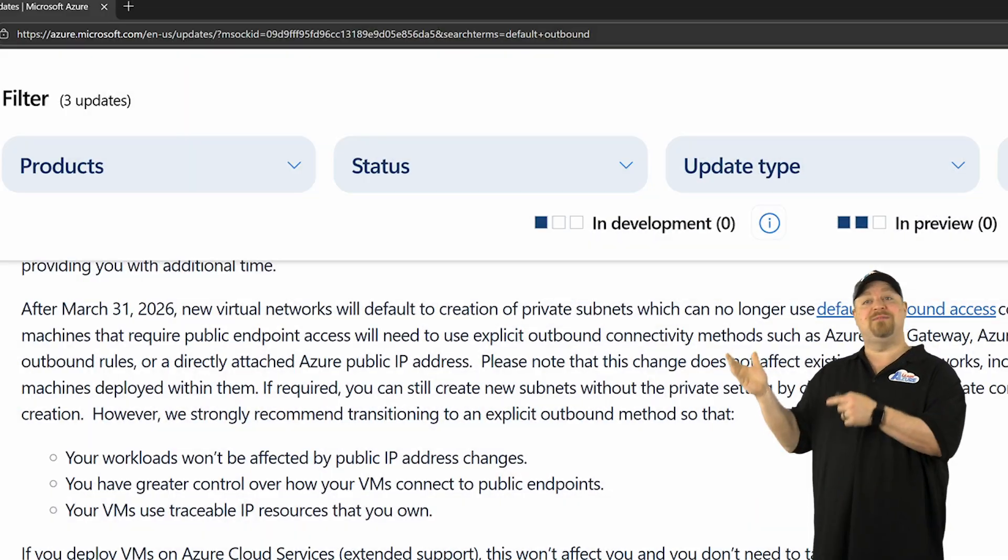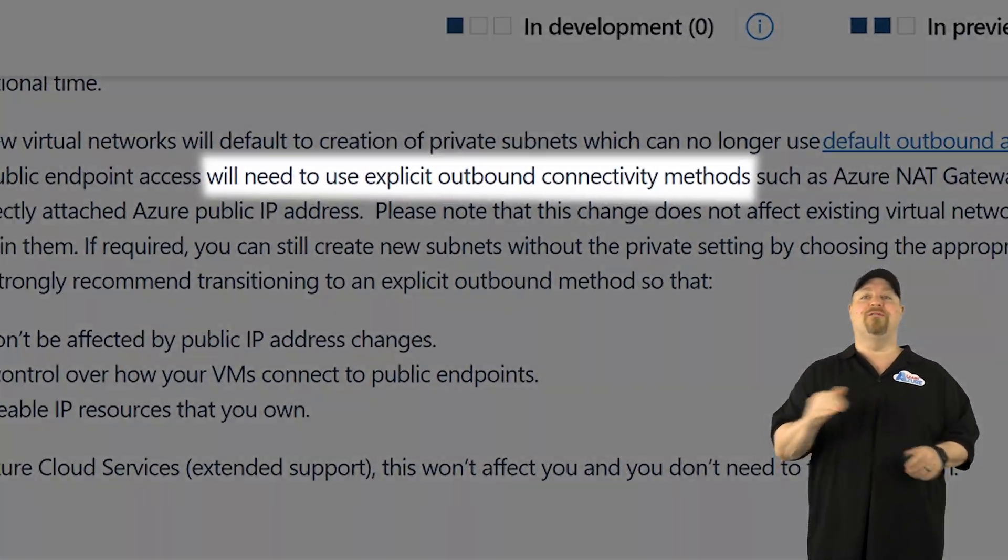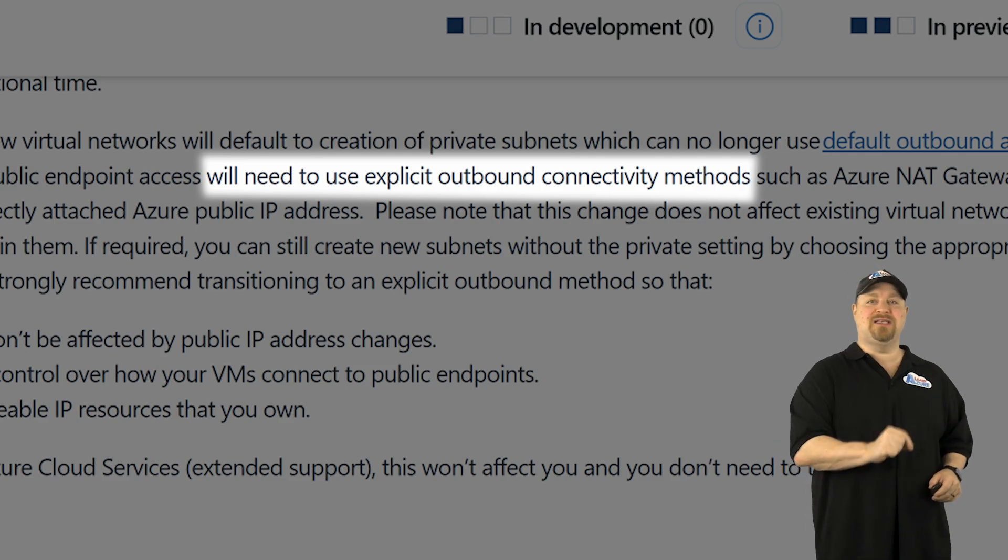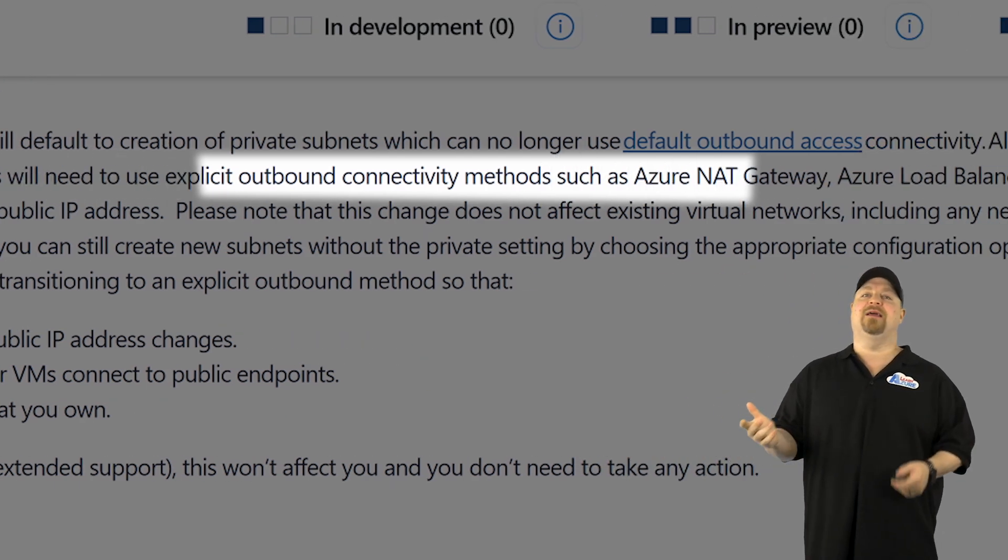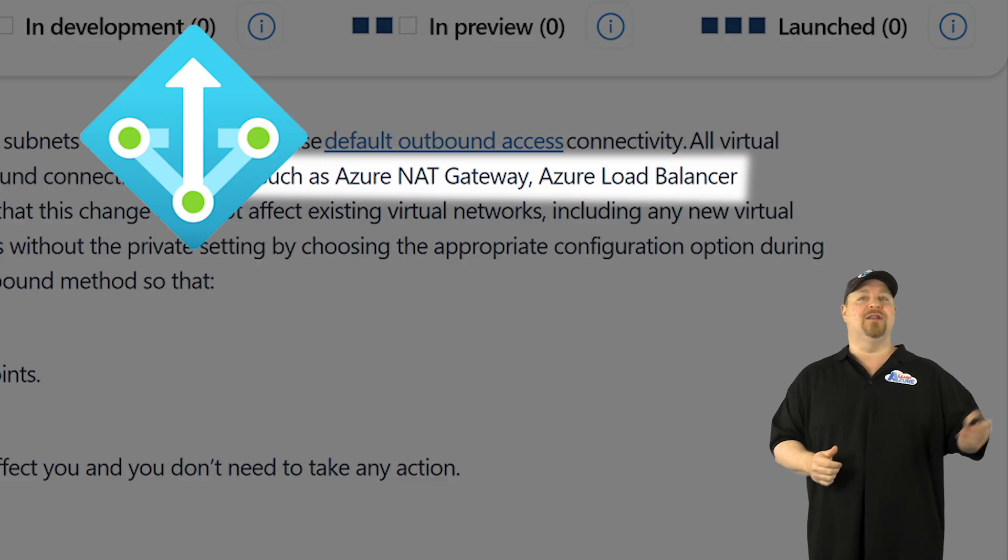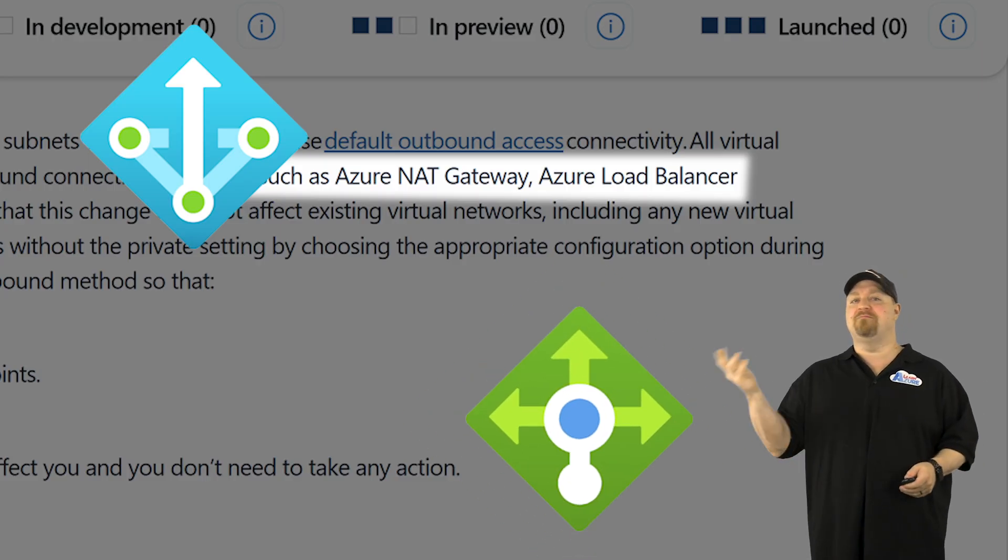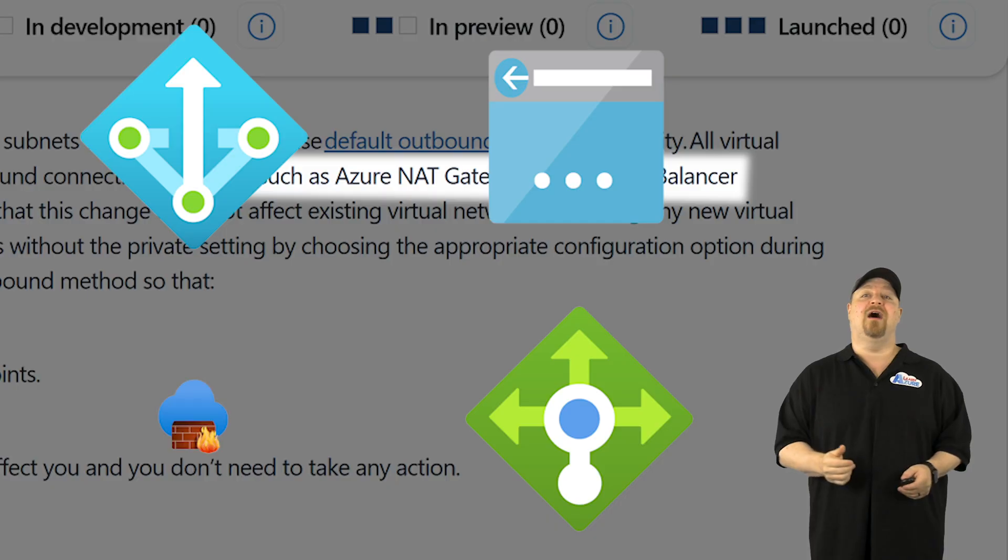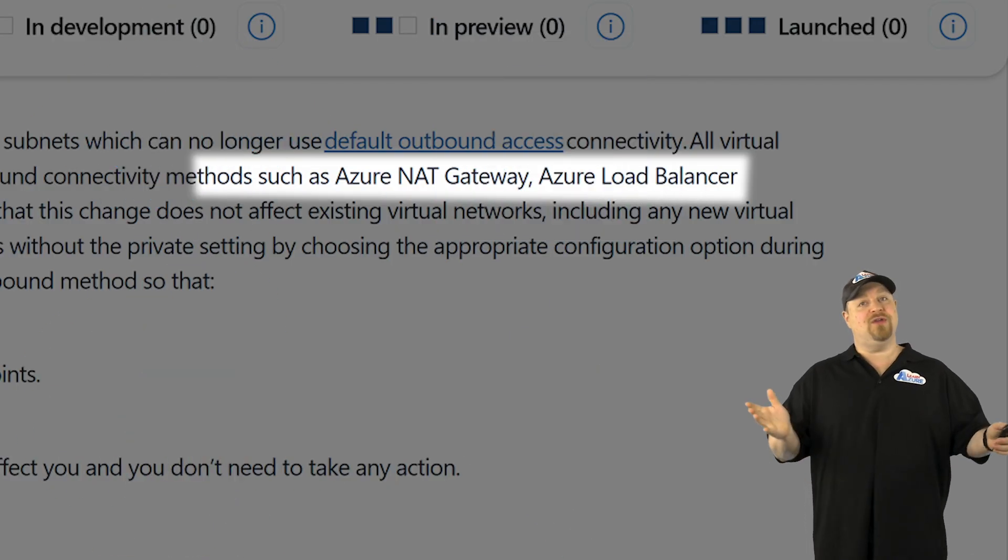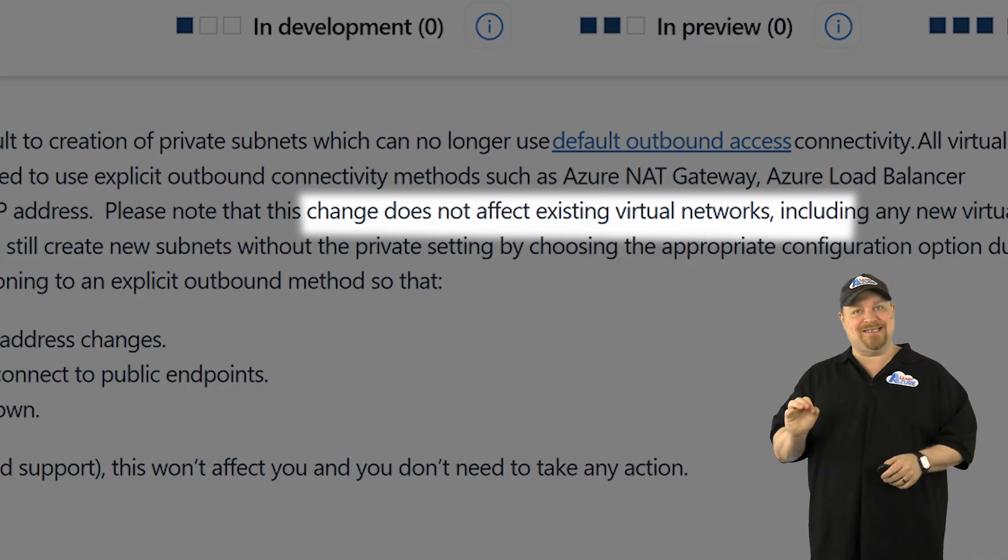And if your VMs need access to or from the Internet, you'll have to explicitly grant it using something like a NAT gateway, a load balancer, public IP address, and a firewall would also work.